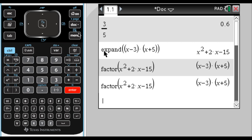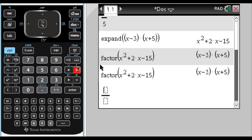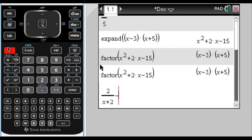One other thing that we've done quite a bit of so far is finding common denominators. So I'm going to use the division template, so control, division, something like 2 over x plus 2. And then I'm going to arrow to the right to get out of the bottom there. I'm going to do minus, and then control, and then division template again. 3 over x plus 5, let's say. So when I hit enter,